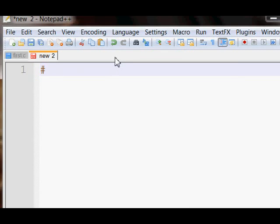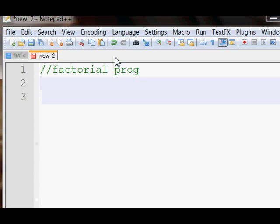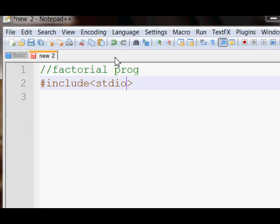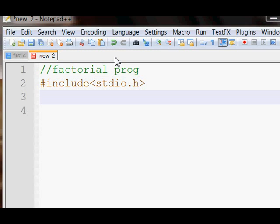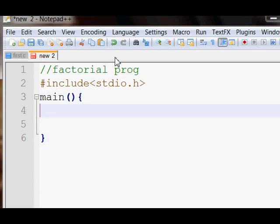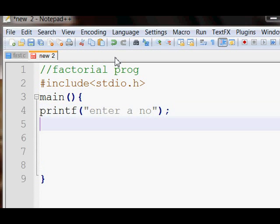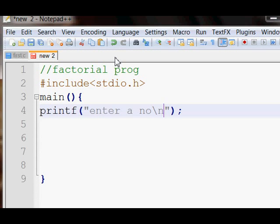For making a factorial code, first you need to include the standard header file for getting user input and for printing messages on the output screen. Now make a main method. First give a message on screen that says 'enter a number', and then the user gives us a number.